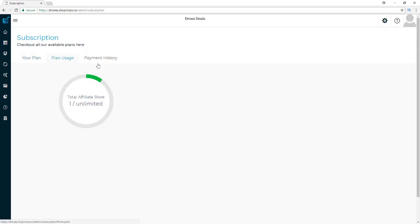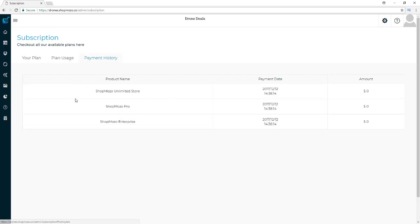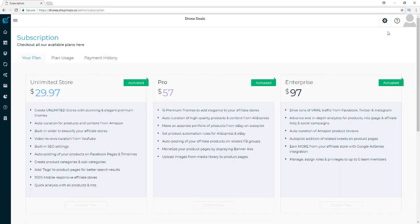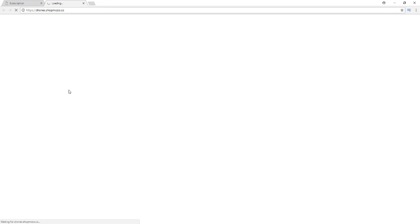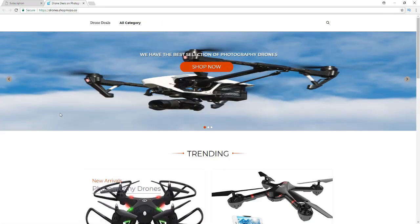Here you can see your plan usage, payment history, and all that good stuff. Now I want to show you the store itself that I already have up and going — this is a drones-related store, and as you can see it's on drones.shopmozo.co.